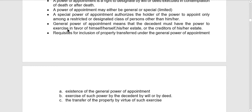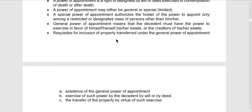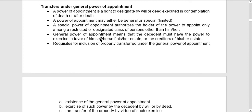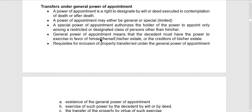Upon the death of the transferee under a general power of appointment, such property will form part of his gross estate. Only those transfers under general power of appointment will form part of the gross estate of the transferee upon his death.